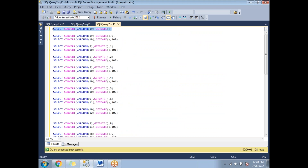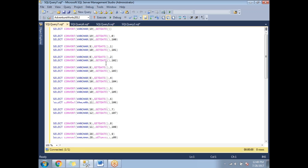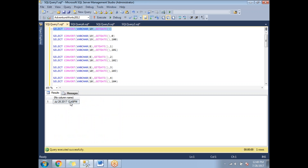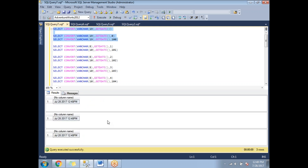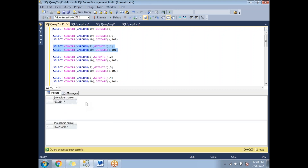Let me show the output in SQL Server. The default format — without specifying a style — gives 'Jul 28 2017 12:48 PM'. Using style 0 or 100 gives the same result, confirming it is the default. For style 1, the year appears as two digits; for style 101, the year appears as four digits — that is the USA format.